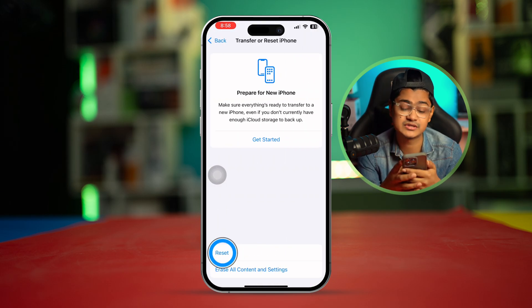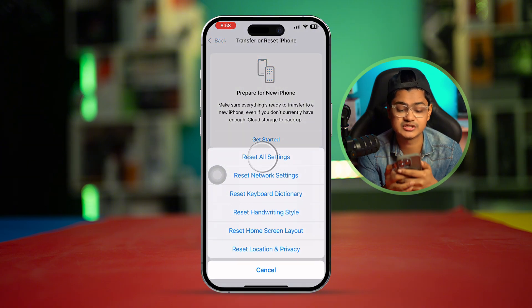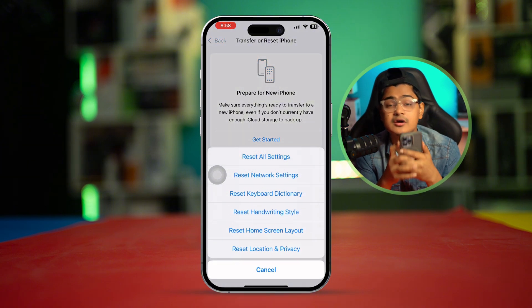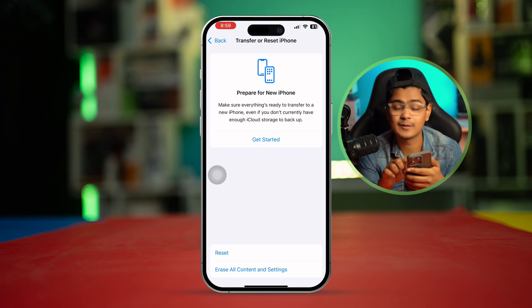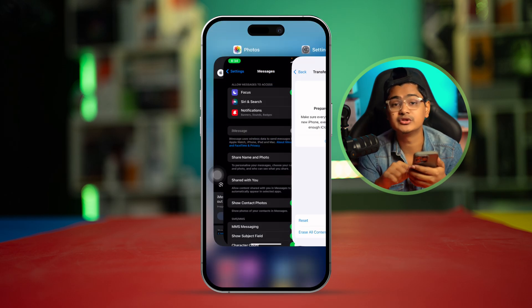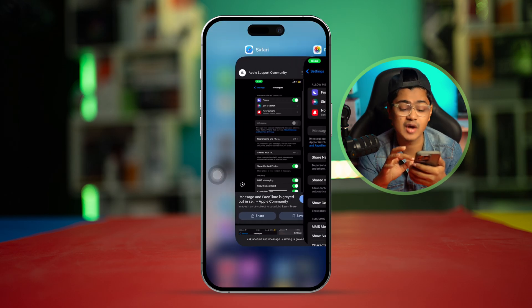Now go back, scroll down, and tap Transfer or Reset iPhone, then tap Reset and choose Reset All Settings. Don't worry — this is not going to delete any of your personal data or information. It will only reset your wallpaper and disconnect your iPhone from Wi-Fi, which you'll have to reconnect. After following this entire process, your problem should definitely be solved. If you still have questions, let me know in the comment section — see you around.